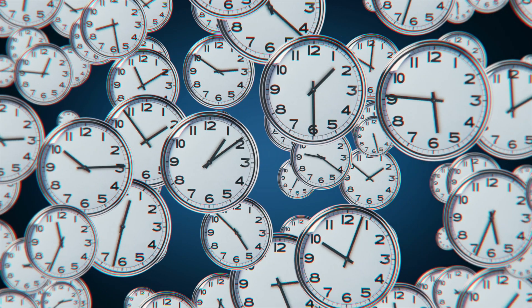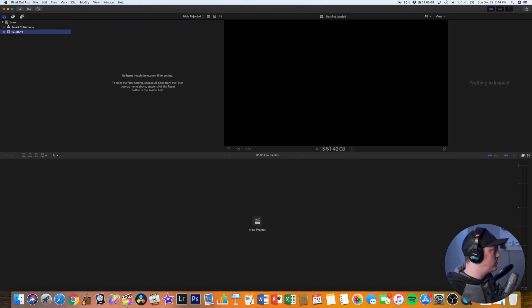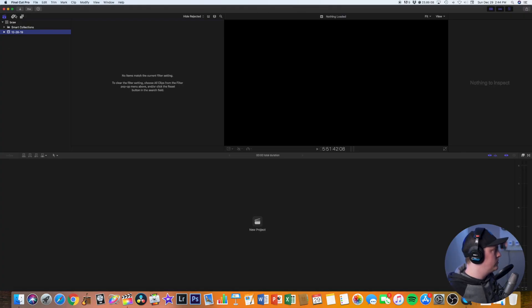All right, so now all the files have exported from DaVinci Resolve and I'm going to show you how to quickly put them into Final Cut Pro 10. So I've already created a new library for this.